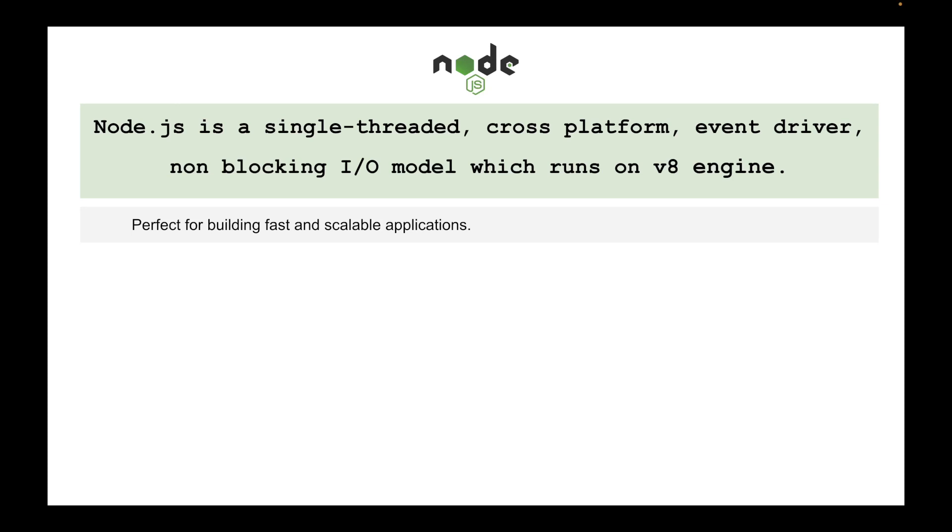I'll be talking about all these terminologies like single-threaded, cross-platform, event-driven, what is non-blocking I/O model in detail in the coming videos with examples.